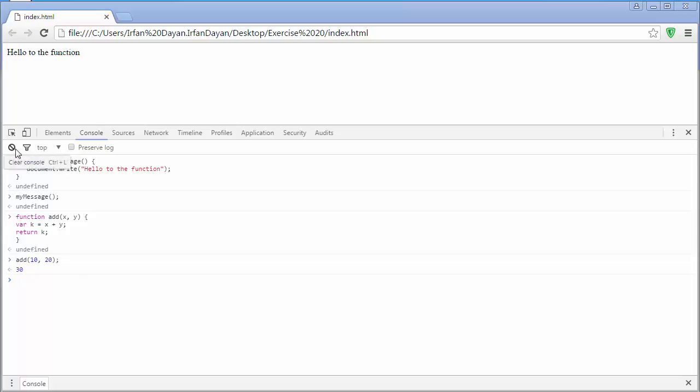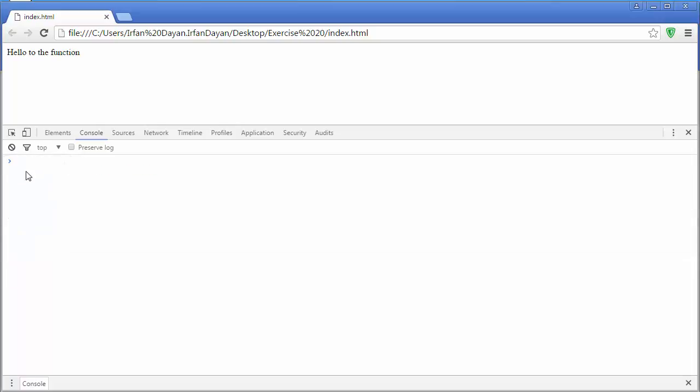Now let me clear this console window and I will write one another function and it will be a self executing anonymous function. Function and then opening brace and inside that I will simply alert a message.